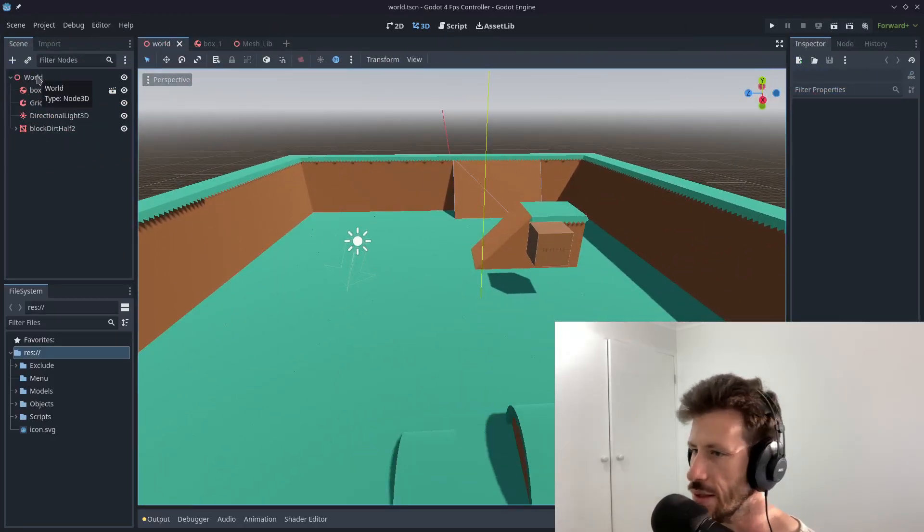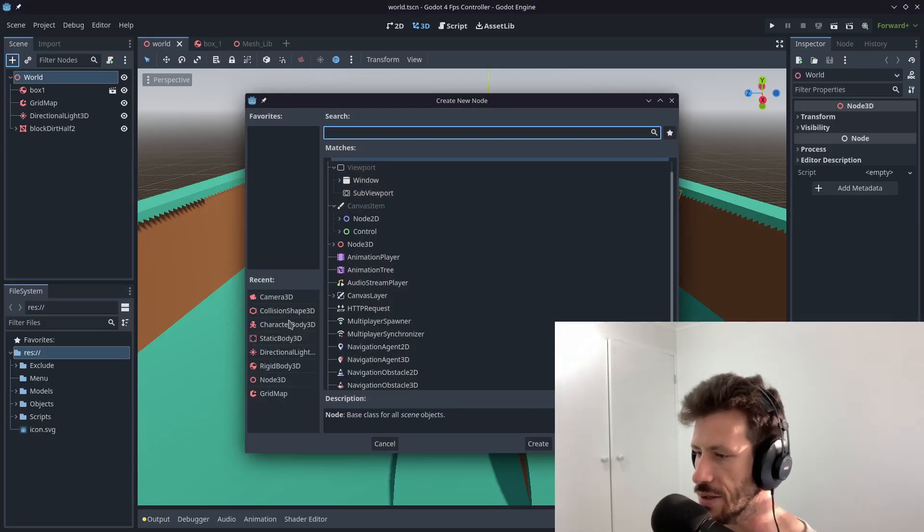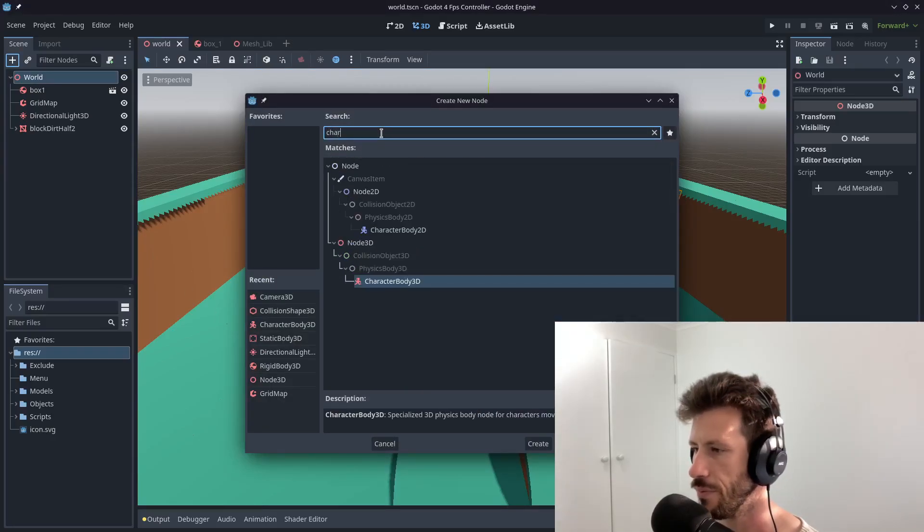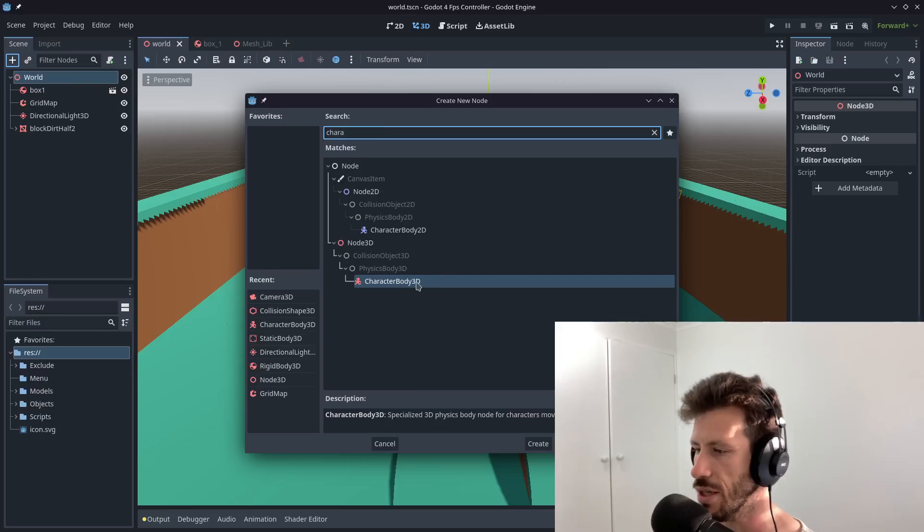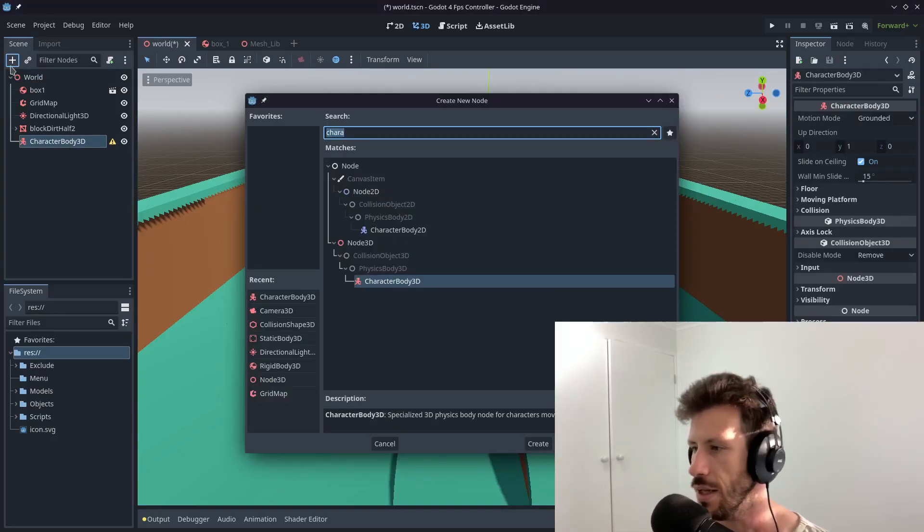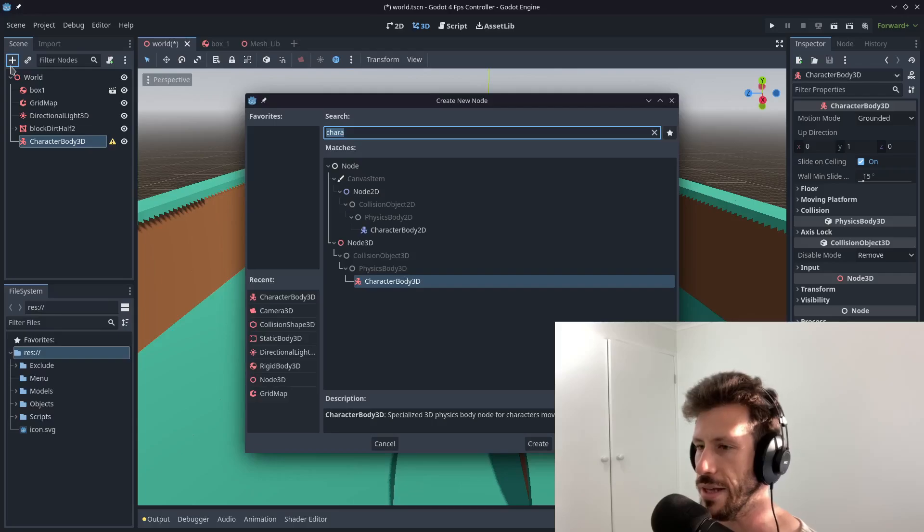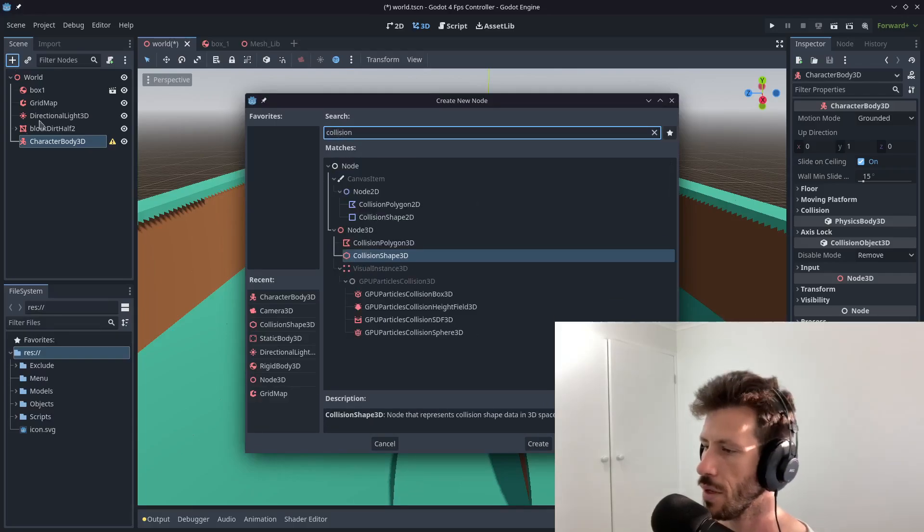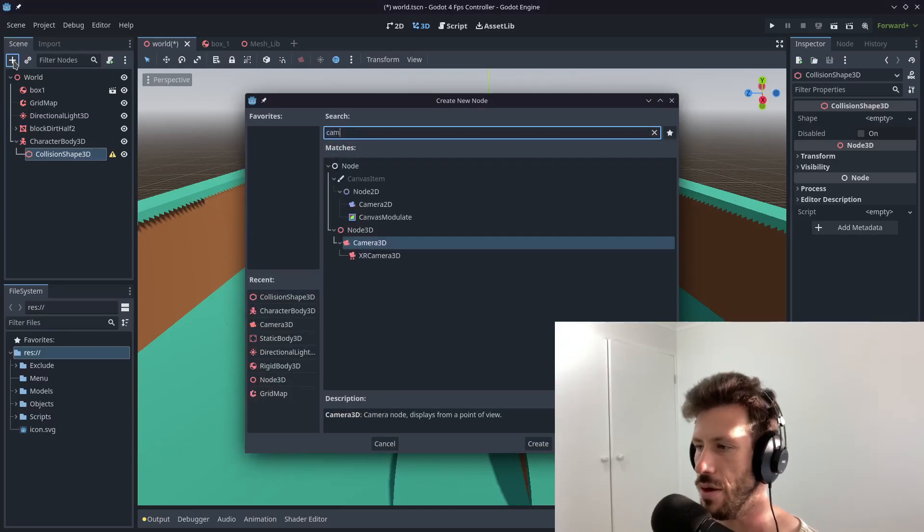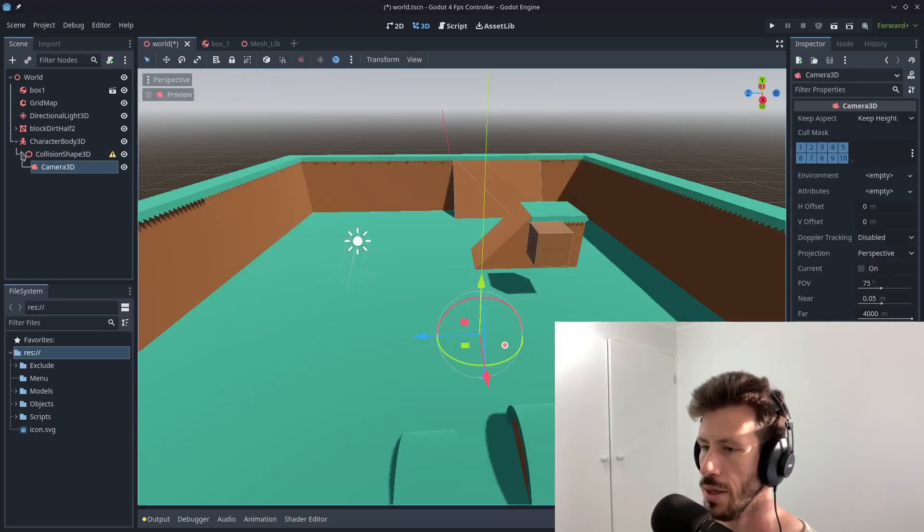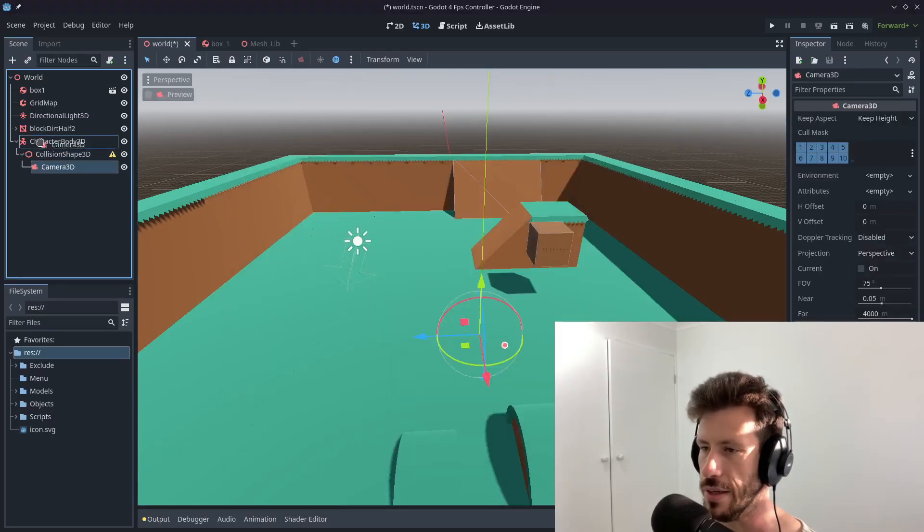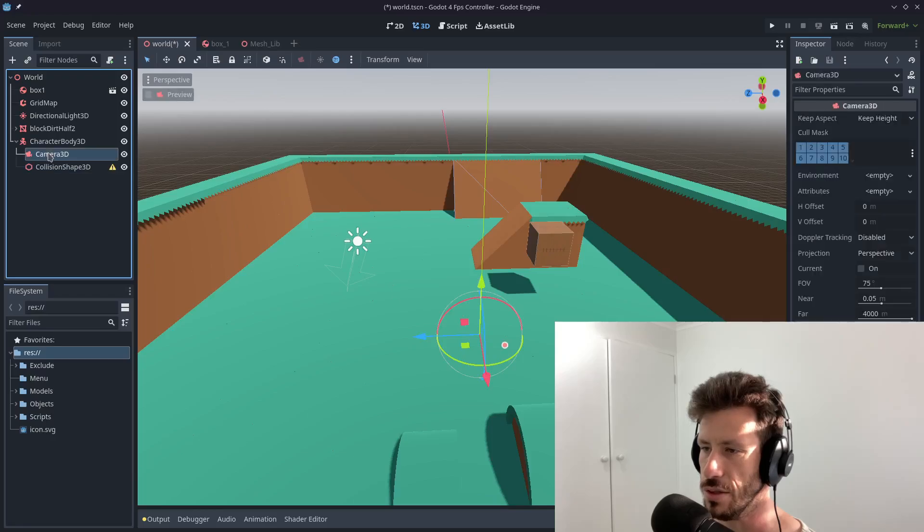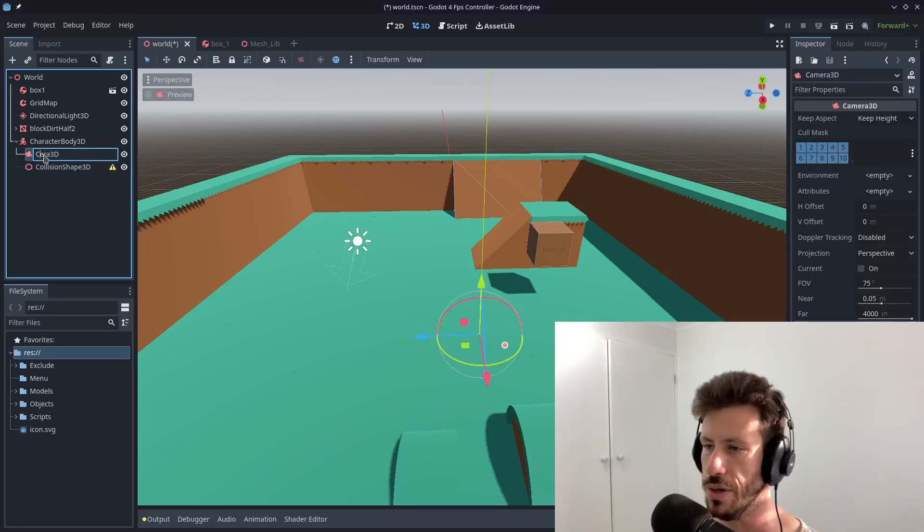So let's start. The first thing we need to do is create a character body 3D. They've changed the name on me. I find it hard to find it. We just need a collision shape 3D as well and a camera.